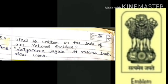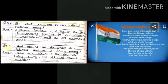Your next question: what is written on the base of our national emblem? The national emblem is the government seal used on official documents. Written on its base is 'Satyameva Jayate,' which means truth alone wins.